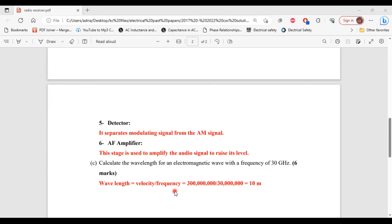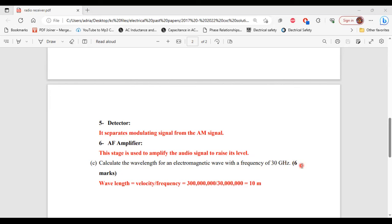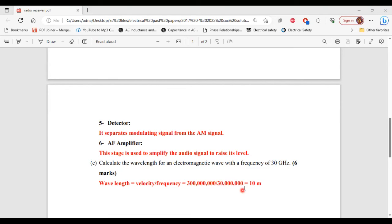Hence why for the formula here we have 300 million divided by 30 million, which was given here, the 30 gigahertz. So wavelength equals 300 million meters per second divided by 30 million hertz. That will give us 10 meters.